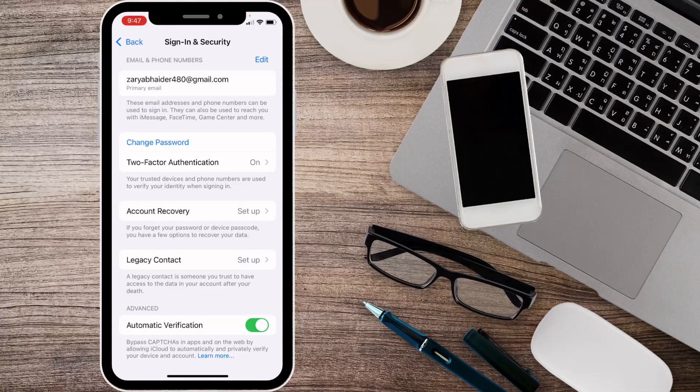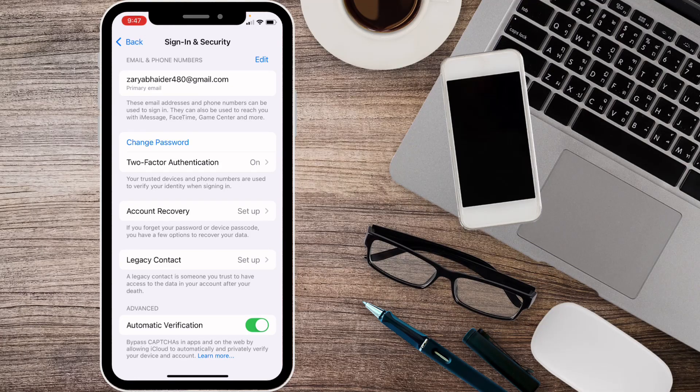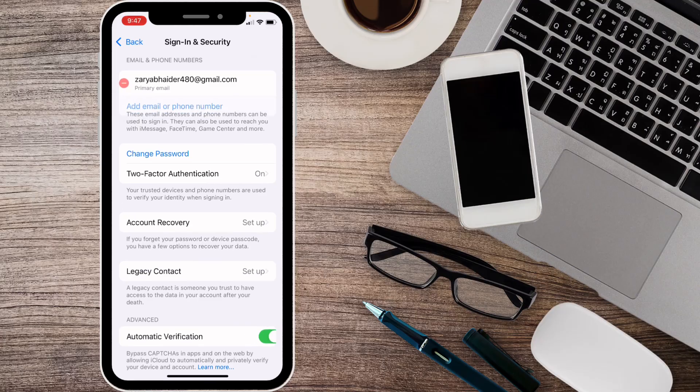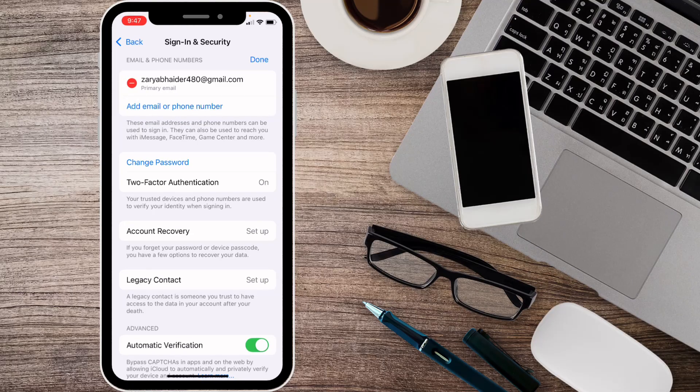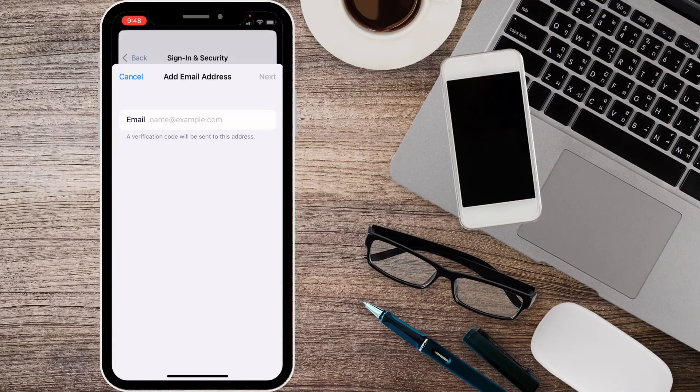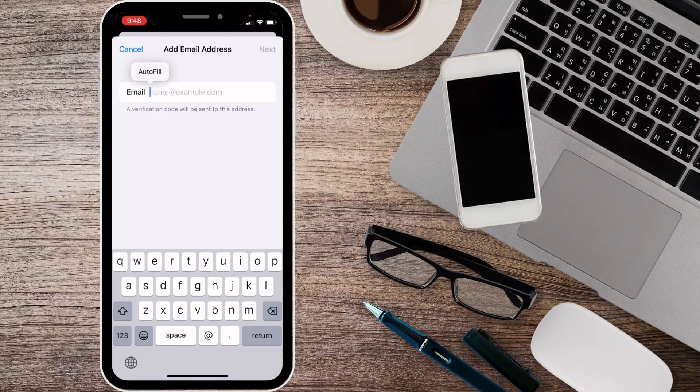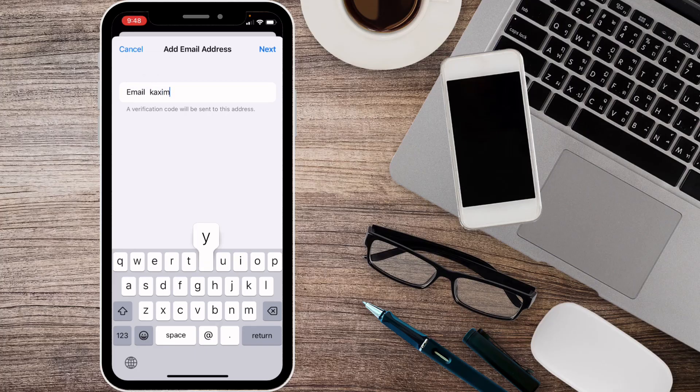After this, you can see the first option is Email. Simply click on your email or edit your email. From here you need to add another email address. When you enter any email address, for example I am putting this one.